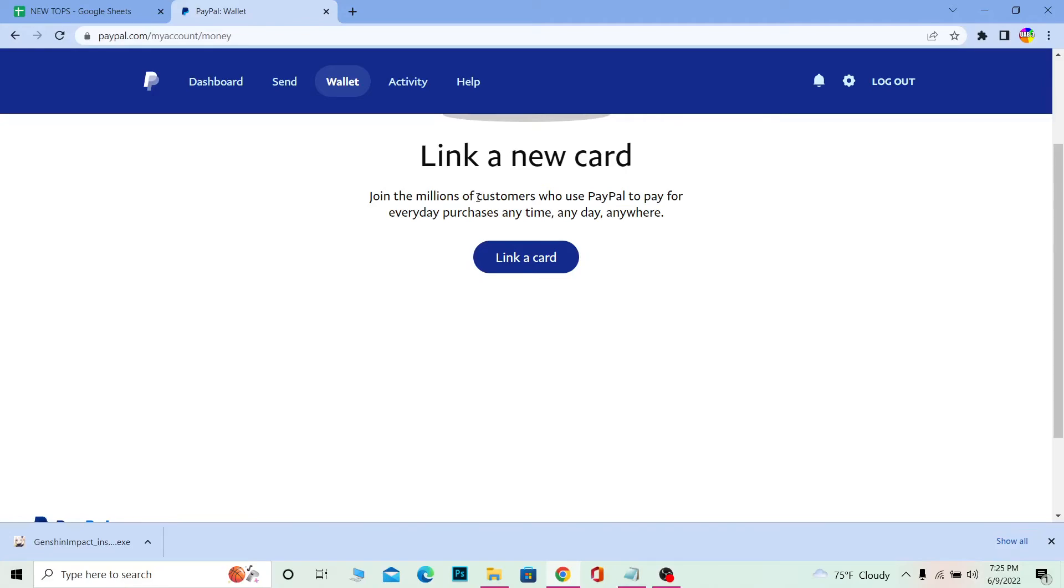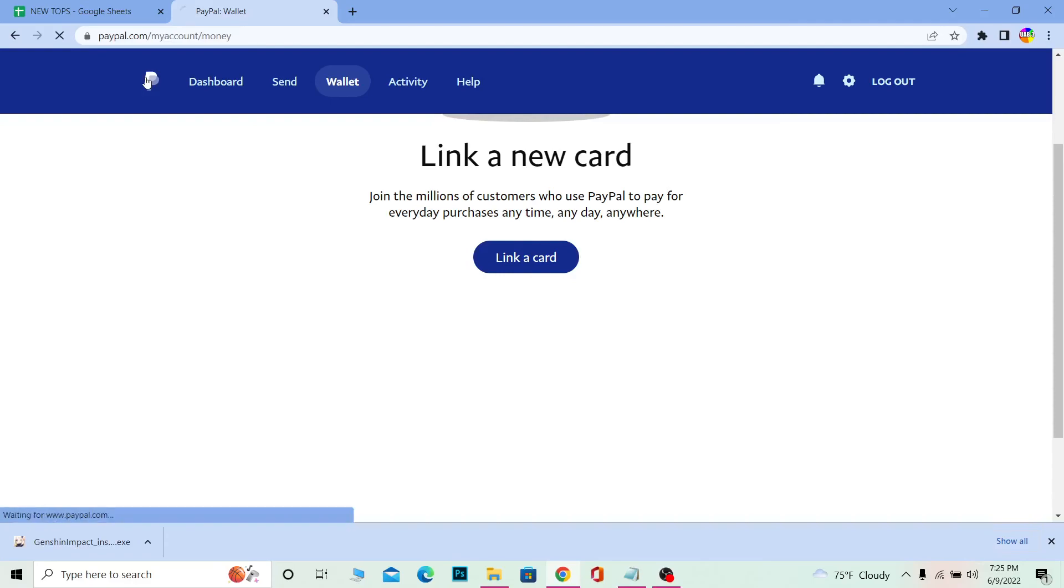Once you click on it, it's going to take you to the page where you can enter your gift card's code. Once you enter your gift card's code over there and redeem it, the gift card money is going to be loaded on your PayPal wallet.